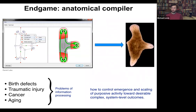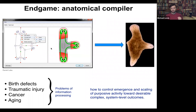You would be able to draw this three-headed worm, and if we knew what we were doing, we would have software that would compile this anatomical description down into a set of stimuli that would have to be given to cells that would cause them to produce whatever it was that you just drew — so here's this three-headed flatworm.